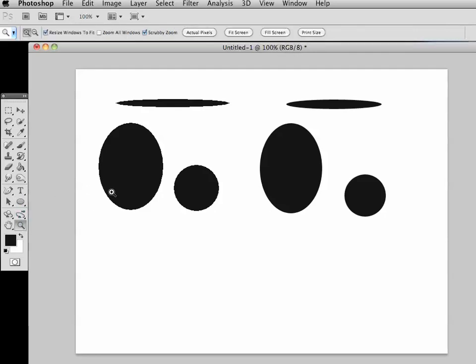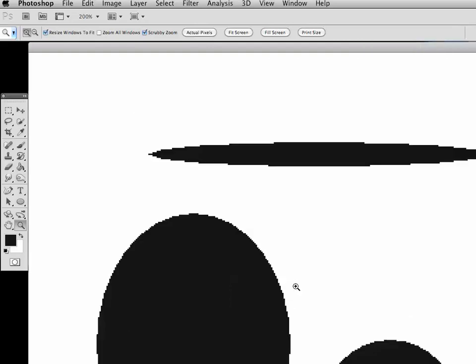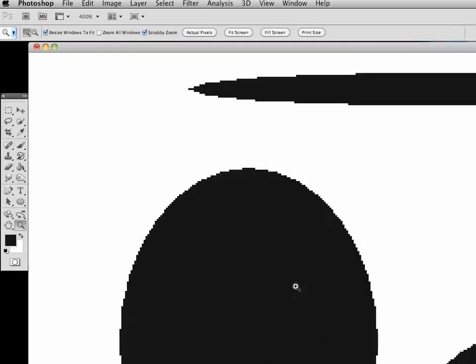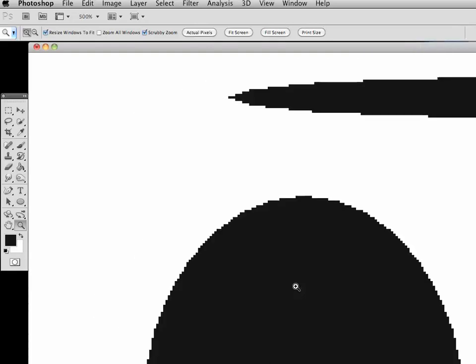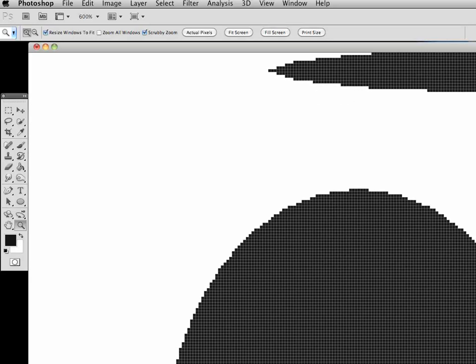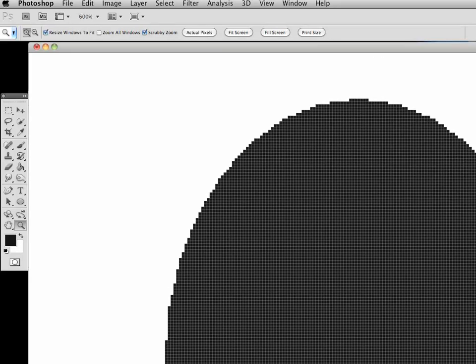Notice the edges are much more apparent. You can really see the breakdown and the more we zoom in, the more we get a sense of how the pixels are actually breaking down.